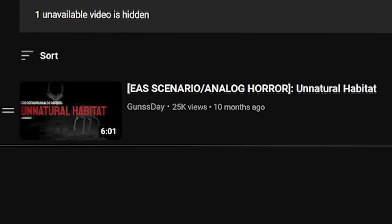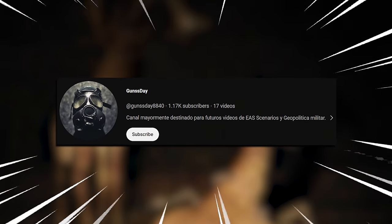So I saw this clip on TikTok — it was some kind of animal, I guess, but at the same time it wasn't. I looked into it more and it was something called the Unnatural Habitat. If you don't know what I'm talking about, here's a picture. It's an EAS scenario slash analog horror — Unnatural Habitat. This video's by Gunday, so shout out to you, bro. I'll put the link in the description. I turned off the lights just to make it more spooky, you know.